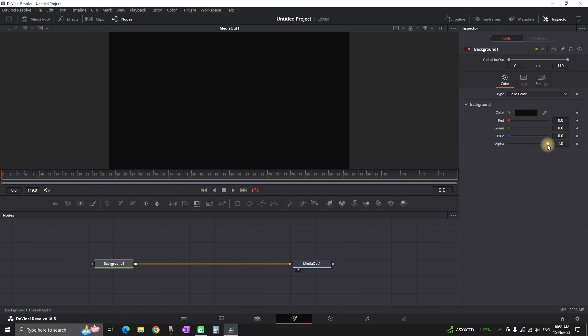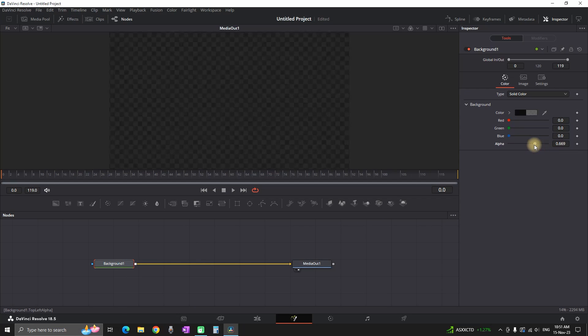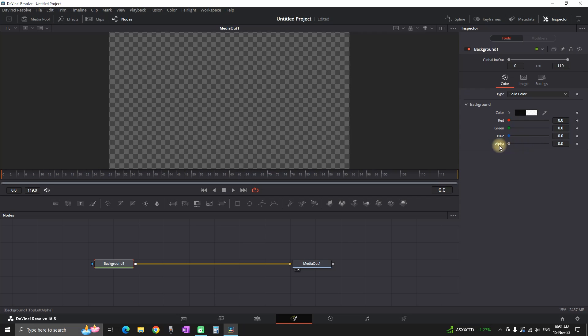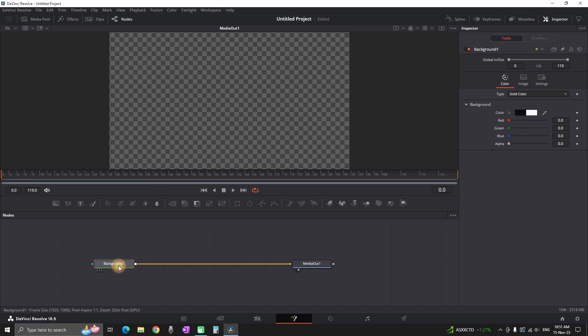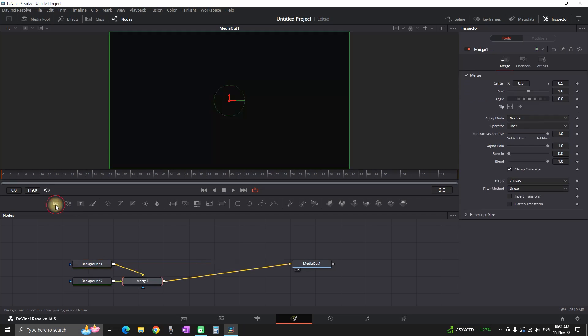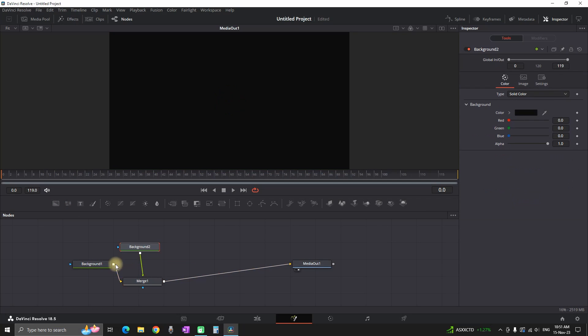Change the background alpha to a value of zero. By doing that, everything in between the background and Media In will have a transparent background. Next, while your background is still highlighted, you want to create another background, which is automatically going to bring a Merge node in between them.